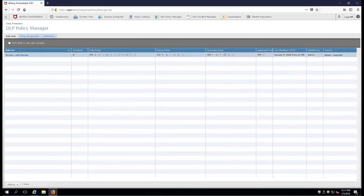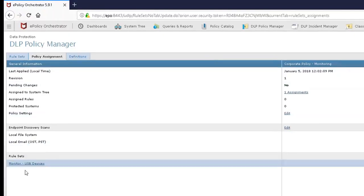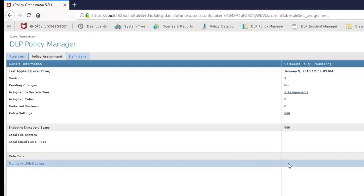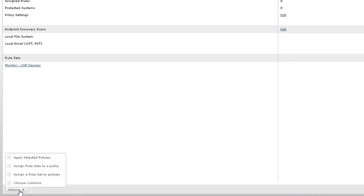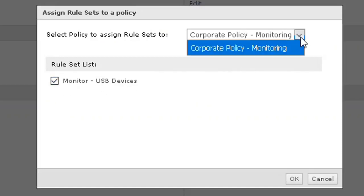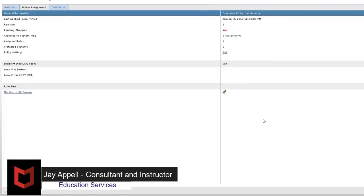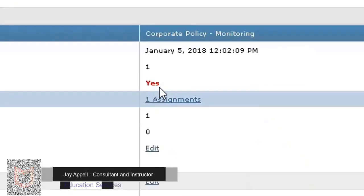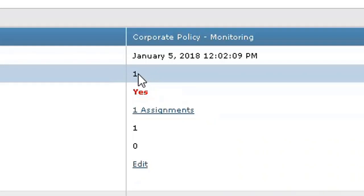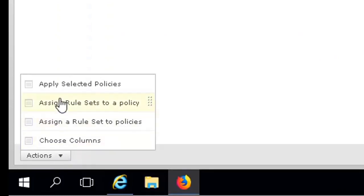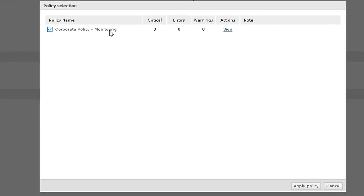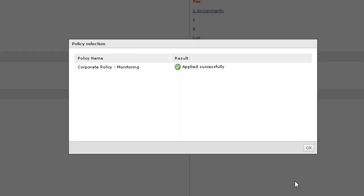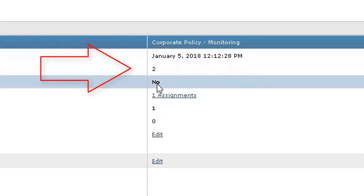Now we have to take that rule and apply it over to our policy. And we're going to do it right here using the policy assignment tab. We're going to put a green checkmark right here, right here. To do that, we're going to go down to actions. Go to assign a rule set to a policy. And we're going to assign the monitor USB devices to the corporate policy monitoring. If we had others in here like blocking or any others, you would see them here in the drop-down menu. Go ahead and click OK. Now we have to apply it and get rid of this red yes and make it pending changes no. Notice we have revision change one. That's going to pop or increment to version two by going down to the actions in the lower left-hand corner. Apply the selected policy and apply monitoring this policy and apply the policy to your clients. There you go. Now it's set to number two. There's no red. That's good.